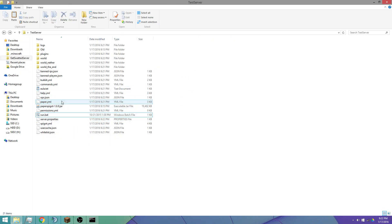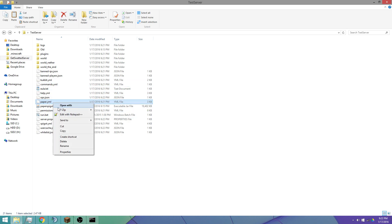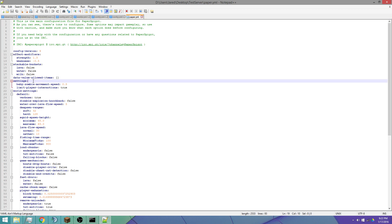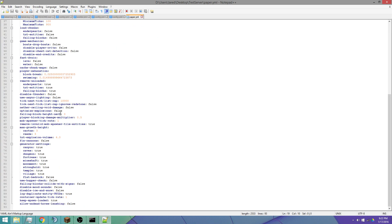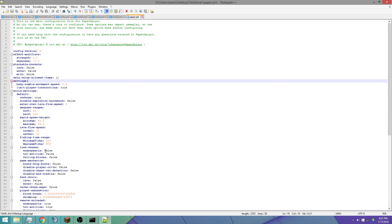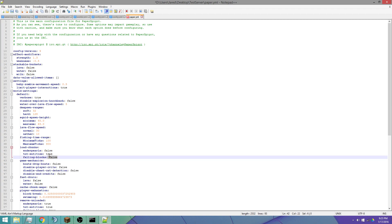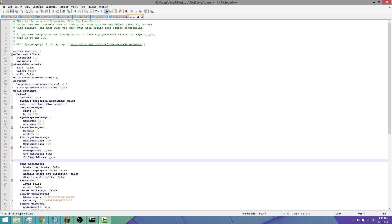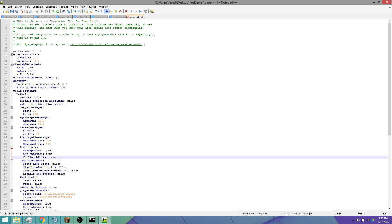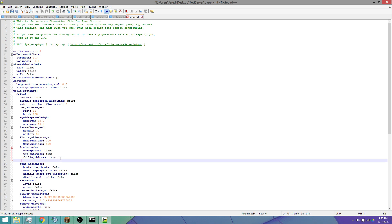In the server folder we have all these config files. We want to open up paper.yml with Notepad++. We want to change a bunch of things since it has patches we need to configure. Let's set TNT load-chunks to true — this will allow your cannons to load chunks as you're shooting, so you'll need to use alts for that.